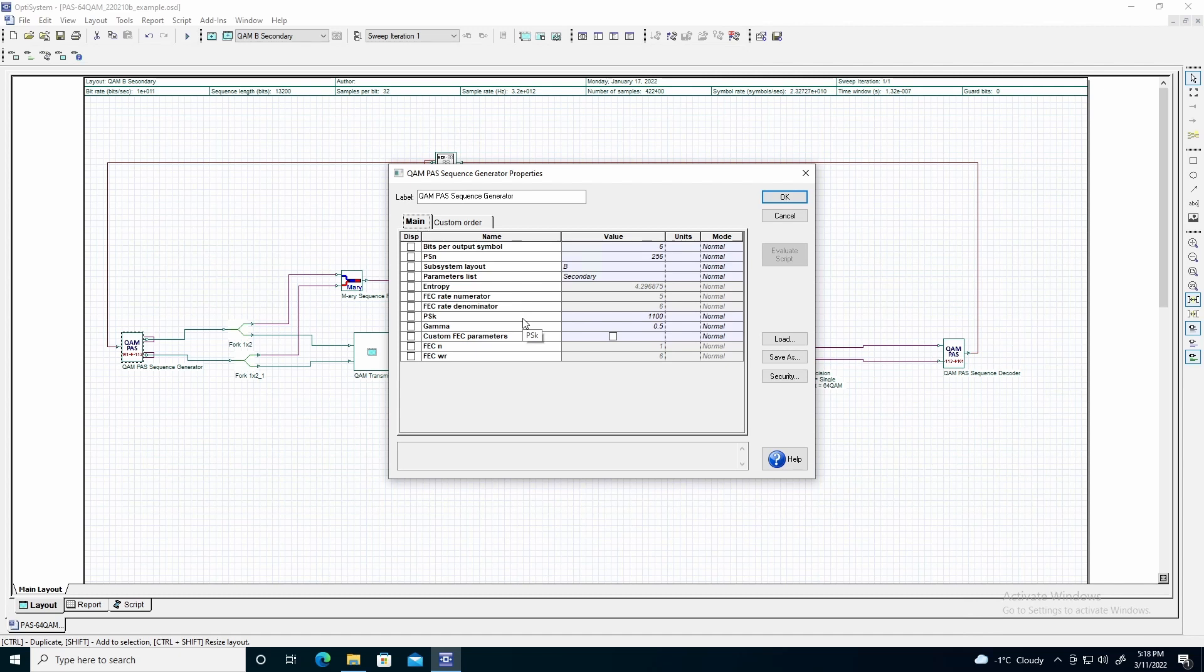After inputting this value, the primary parameter entropy will reflect the estimated entropy of the QAM pass sequence generator. This entropy will differ from the measured entropy during transmission, and is more accurate with larger values of PSN.